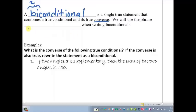There's a key phrase that you see when you read a biconditional or write one, and it's the phrase 'if and only if.'